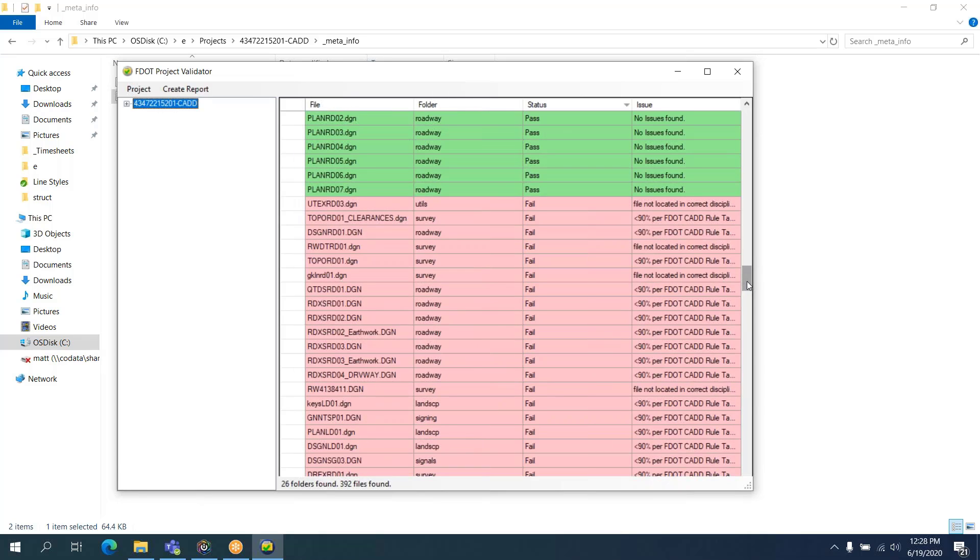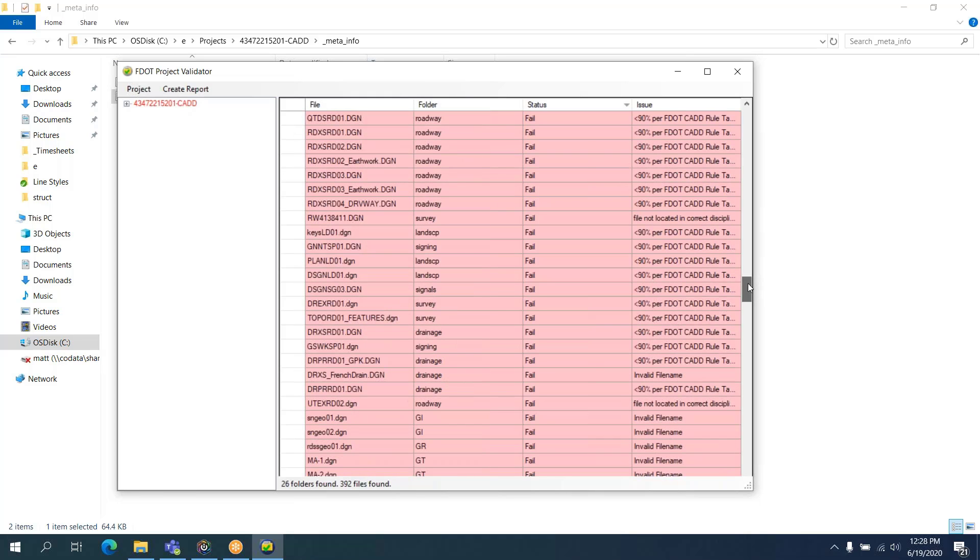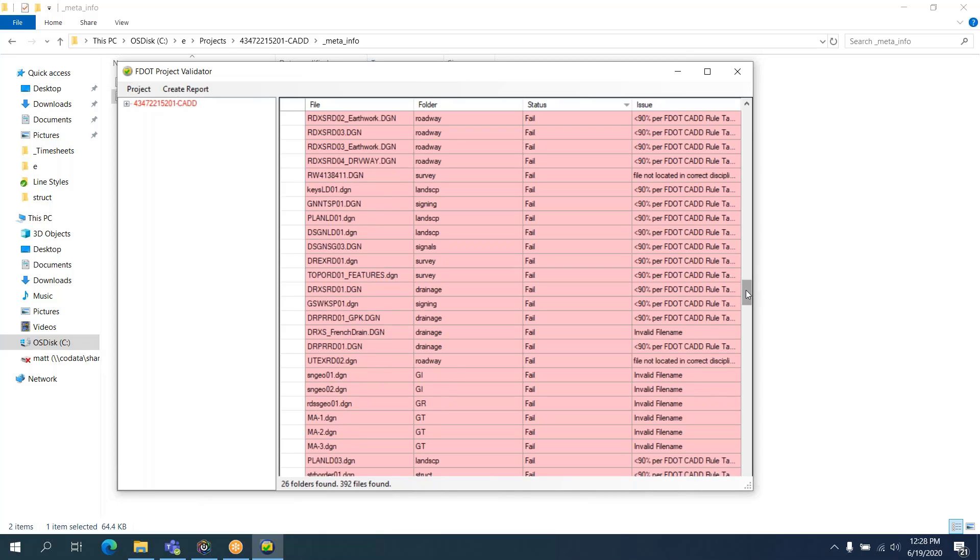Oh, except a few things. So we have a UTEX RD that's not located in the correct discipline folder. That's easily remedied. We have a few items that are below 90%. Now, I could speculate that some of these files that are below 90% would have previously passed. Because, as you recall, we had critical and non-critical files. And some of those non-critical files only needed to be 80% compliant.